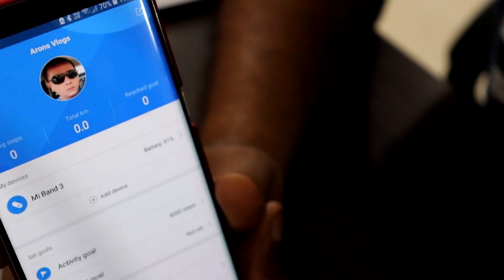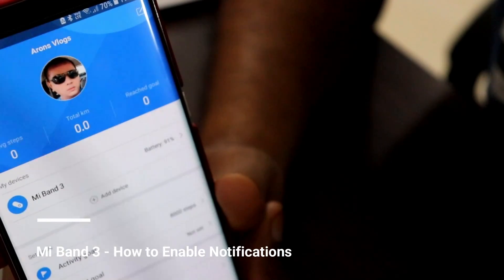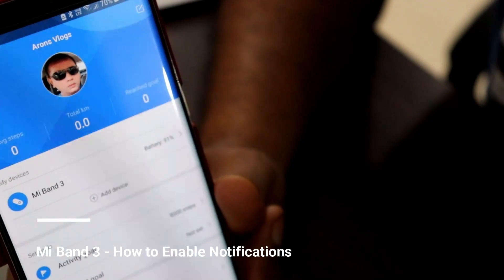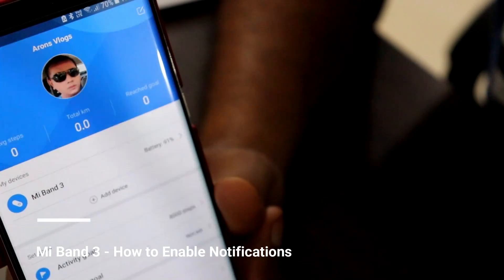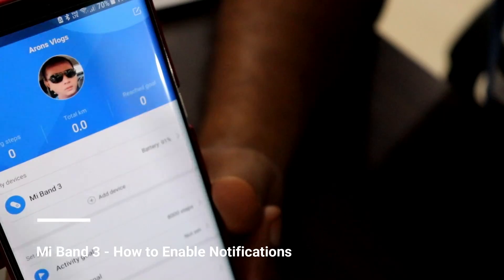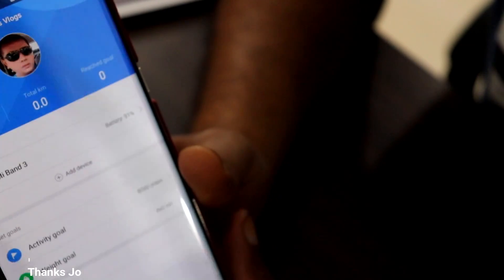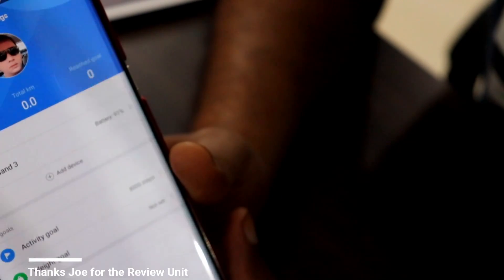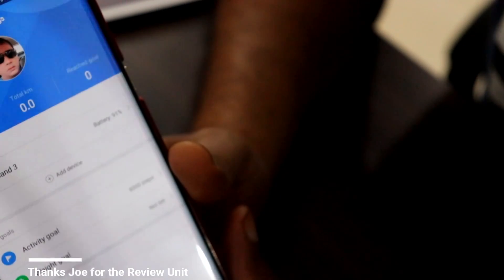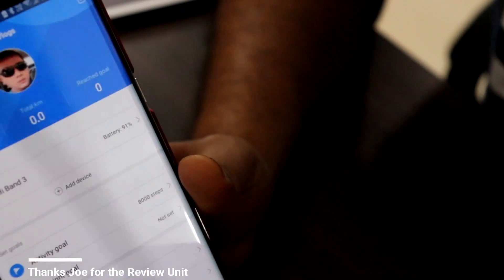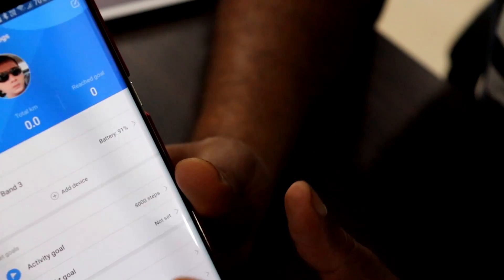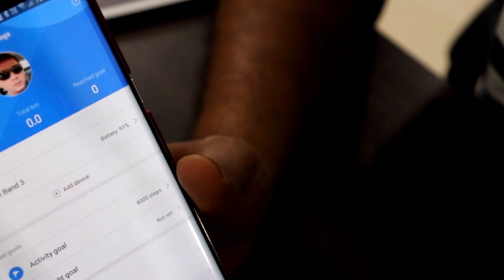Hey YouTube, how you guys doing? This video is to let you know how you can enable notifications on the Mi Band watch. This is the Mi Fit app which you need to download for using the Mi Band.